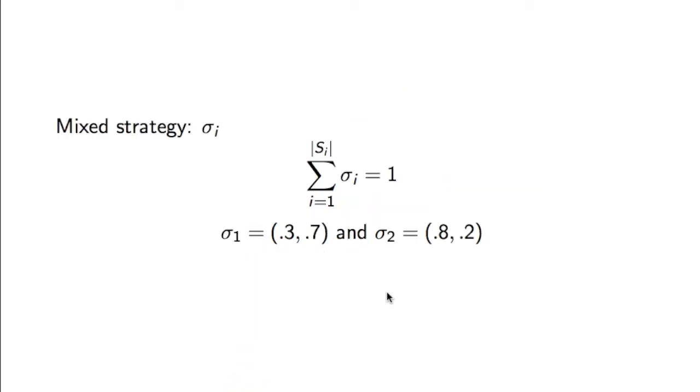A very important concept in normal form games is the concept of mixed strategies. For certain reasons, which will become clear very soon, you might need to allow your players to mix strategies randomly. We represent this with a sigma_i, which is just a probability distribution over the strategy space for player i.